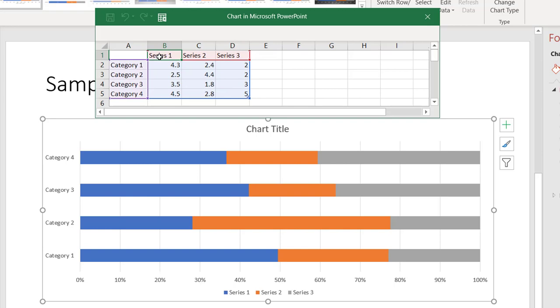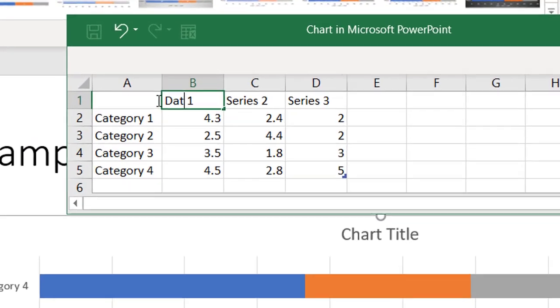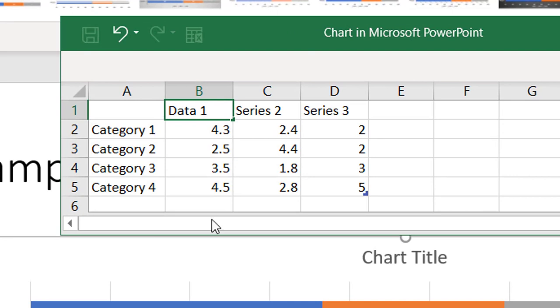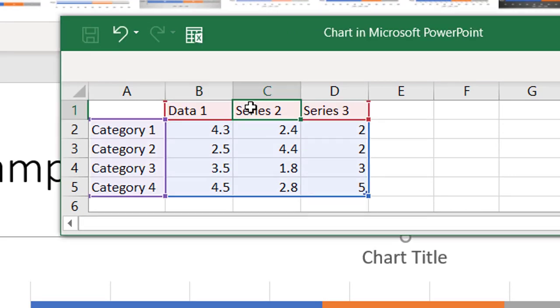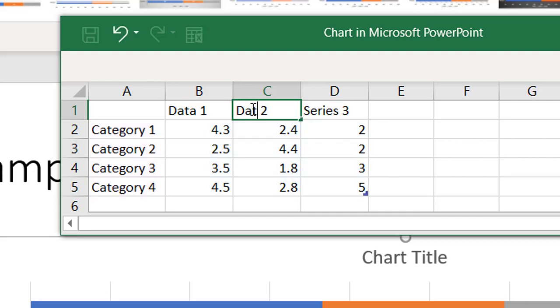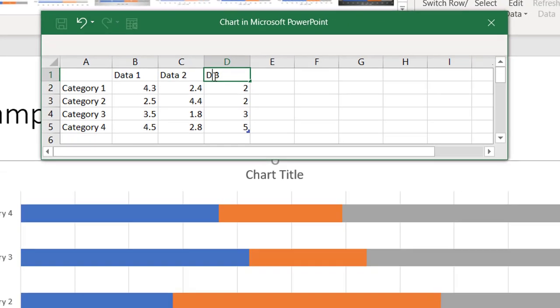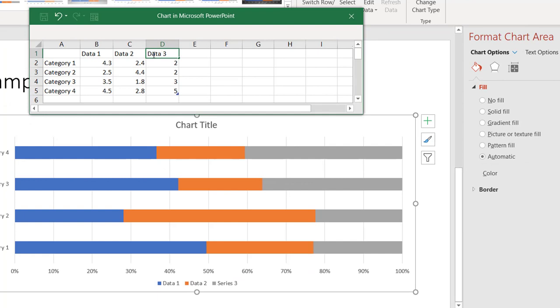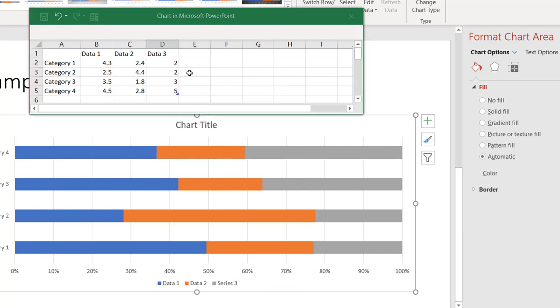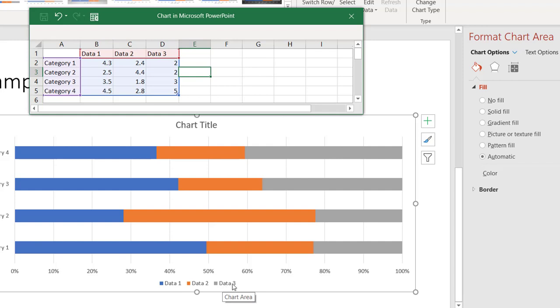So if I were to double click on series one and call it data one, and then do the same thing for the others. And you see down here, there's a legend. And each time I make an update, it changes it.